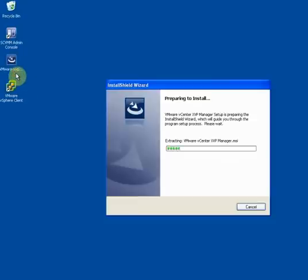To install the XVP Manager, first double-click on the icon. This machine where we're performing the install, I'm going to call the XVP Manager.